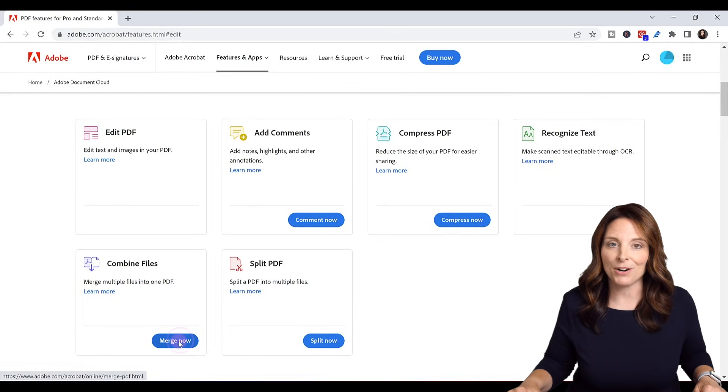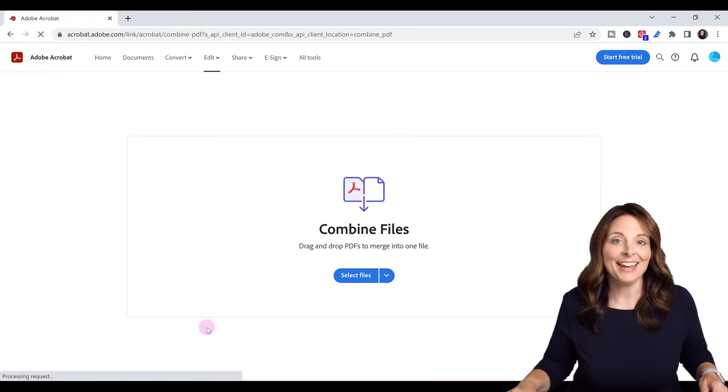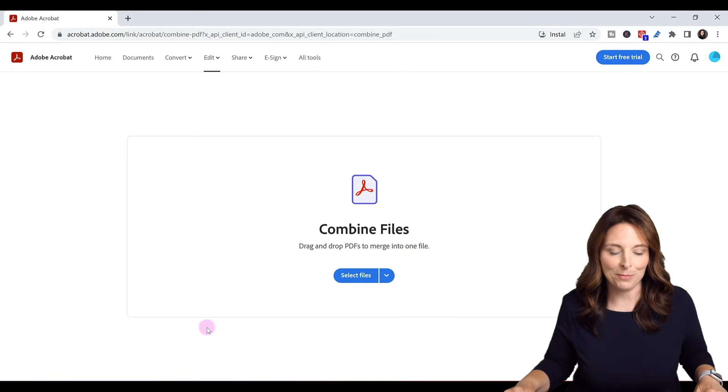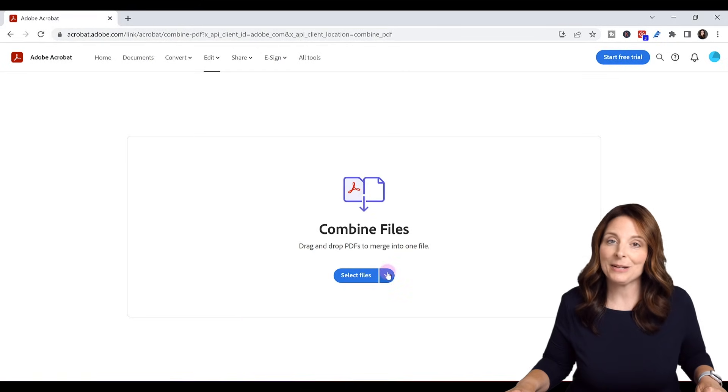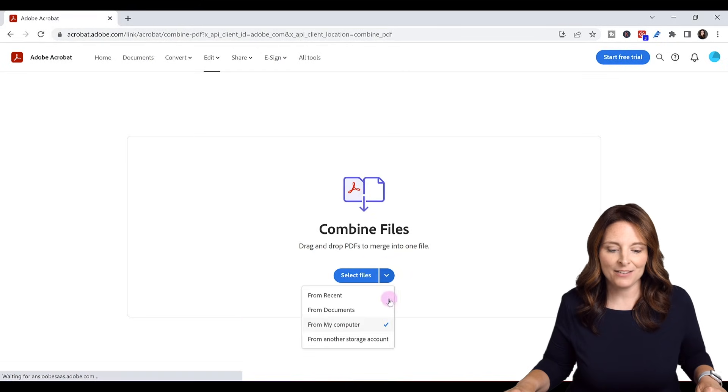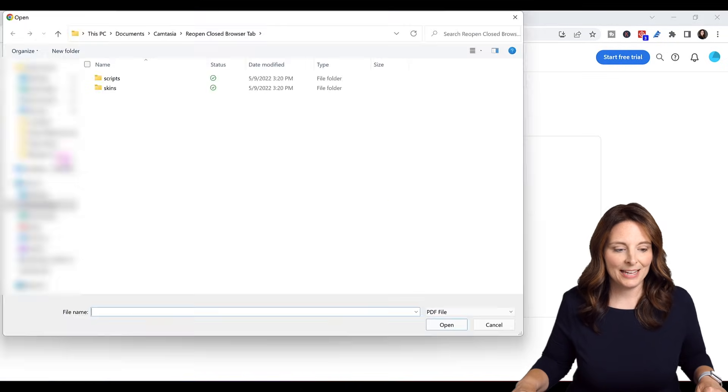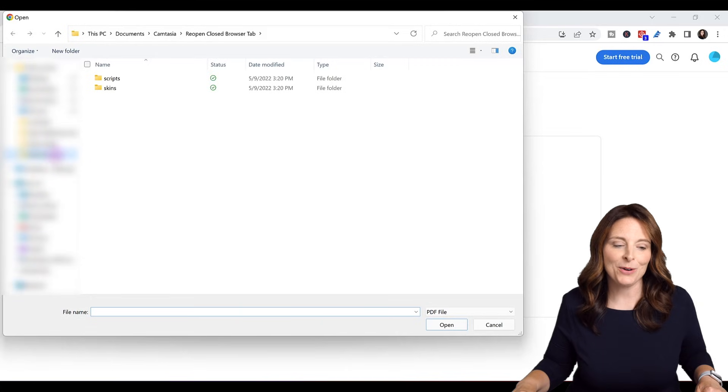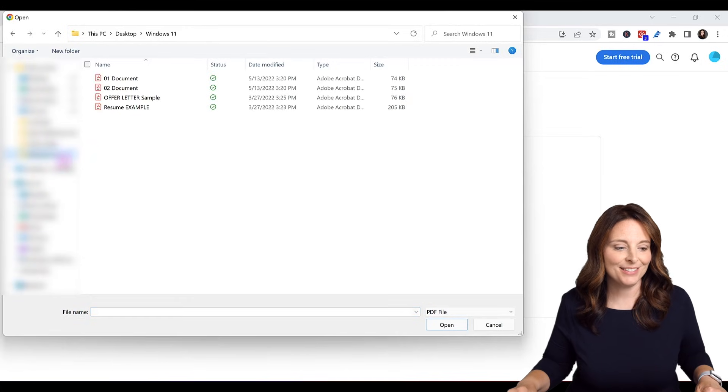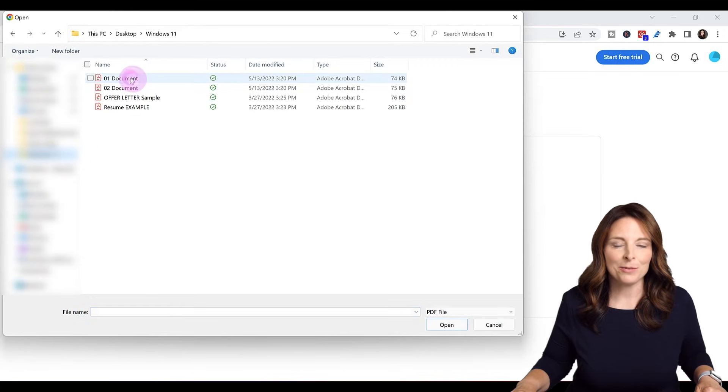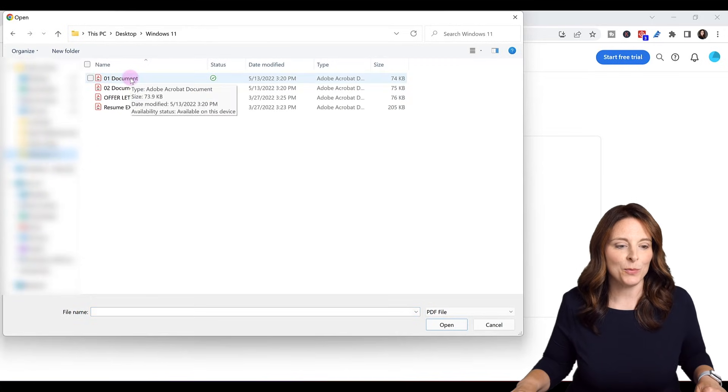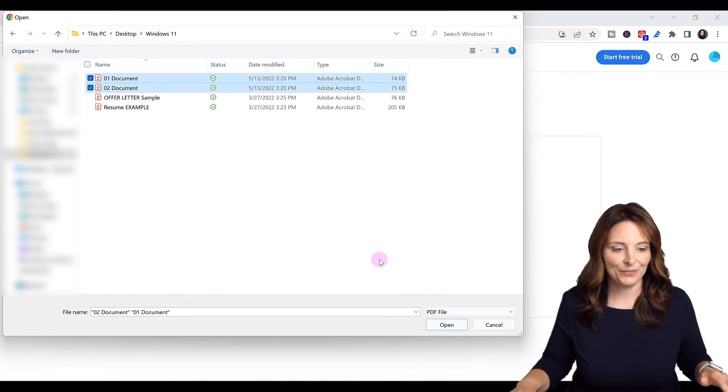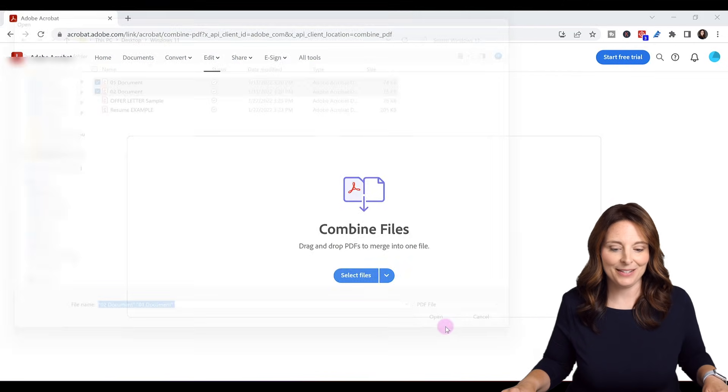Go ahead and click on merge now and now we can select the files that we want to combine. I'm going to click on the drop down and select from my computer and I'm going to navigate where I have my PDF file saved and I'm going to combine documents one and two and click open.